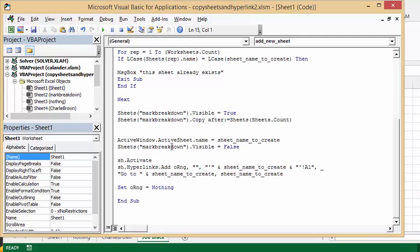And so now I'm making sheet mark breakdown invisible, or not visible anymore. So visible equals false. And now I'm activating sheet one.